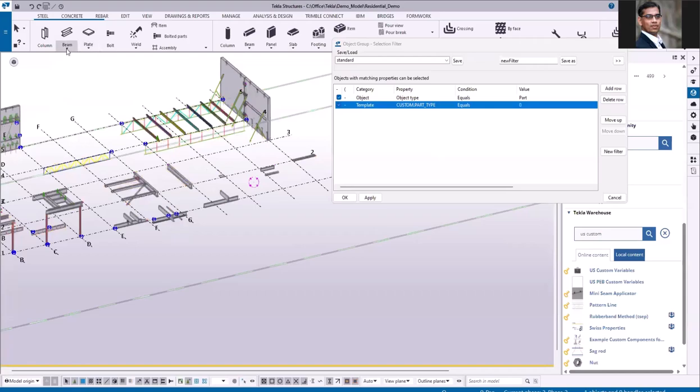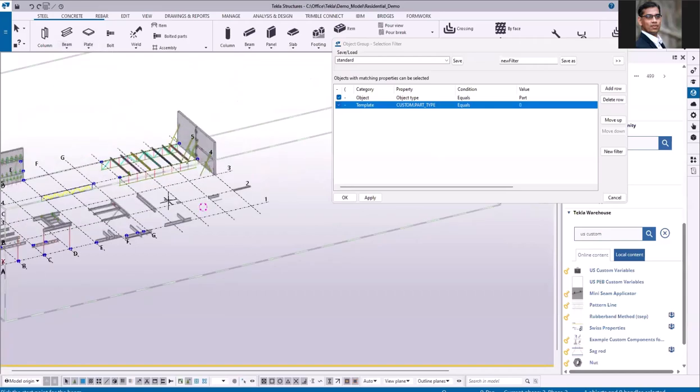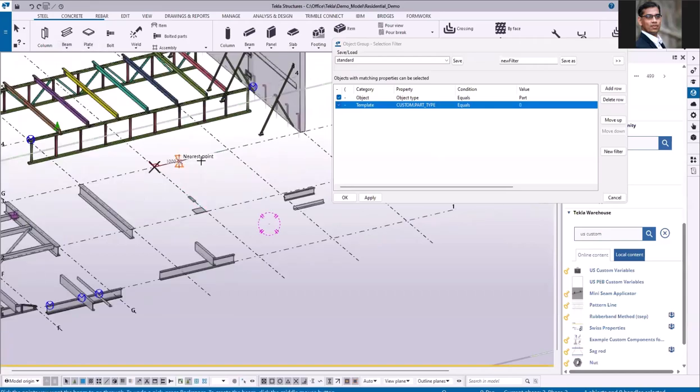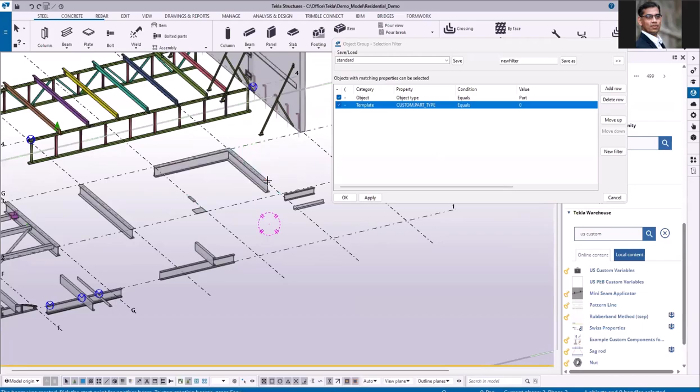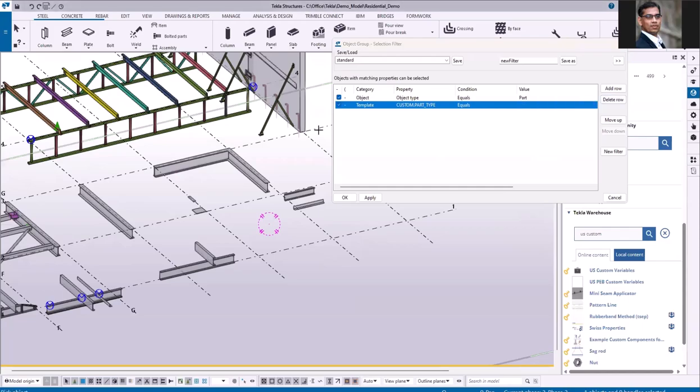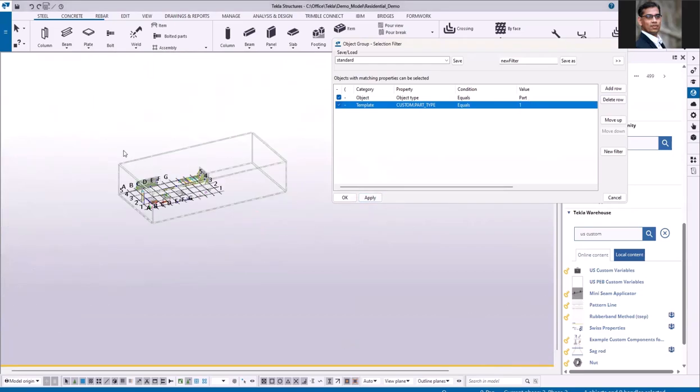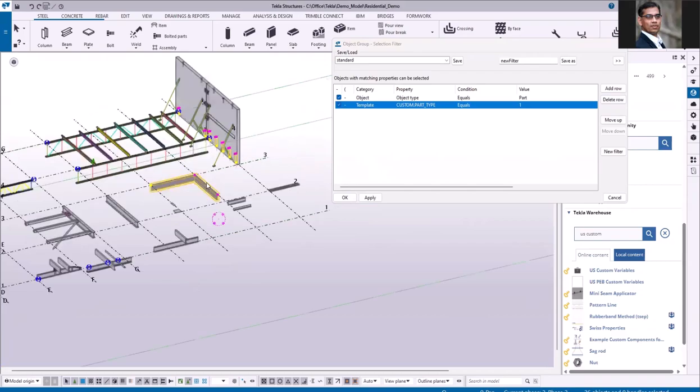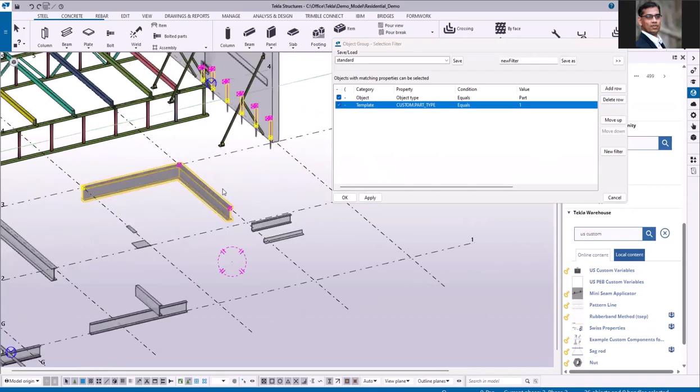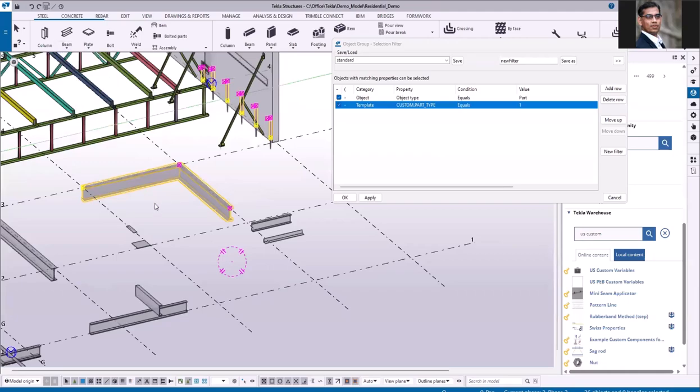So what about poly beam? Let me draw a poly beam now. Select from the model. Now the poly beam is 1. Once I click apply and when I do the cross selection, this is going to pick all the objects created using poly beam.